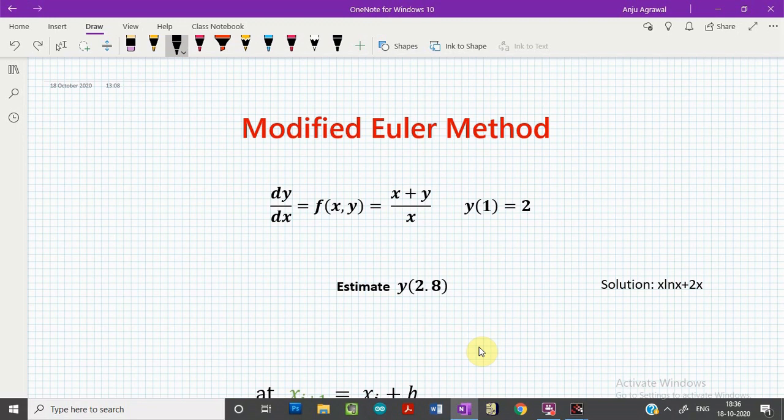In this tutorial, we learn the modified Euler's method, which is an improvement of the previous Euler's method. For the same step size, the modified Euler's method gives a better approximation to the estimated values of y and so gives better accuracy. This will be demonstrated later in this video with the help of an example.